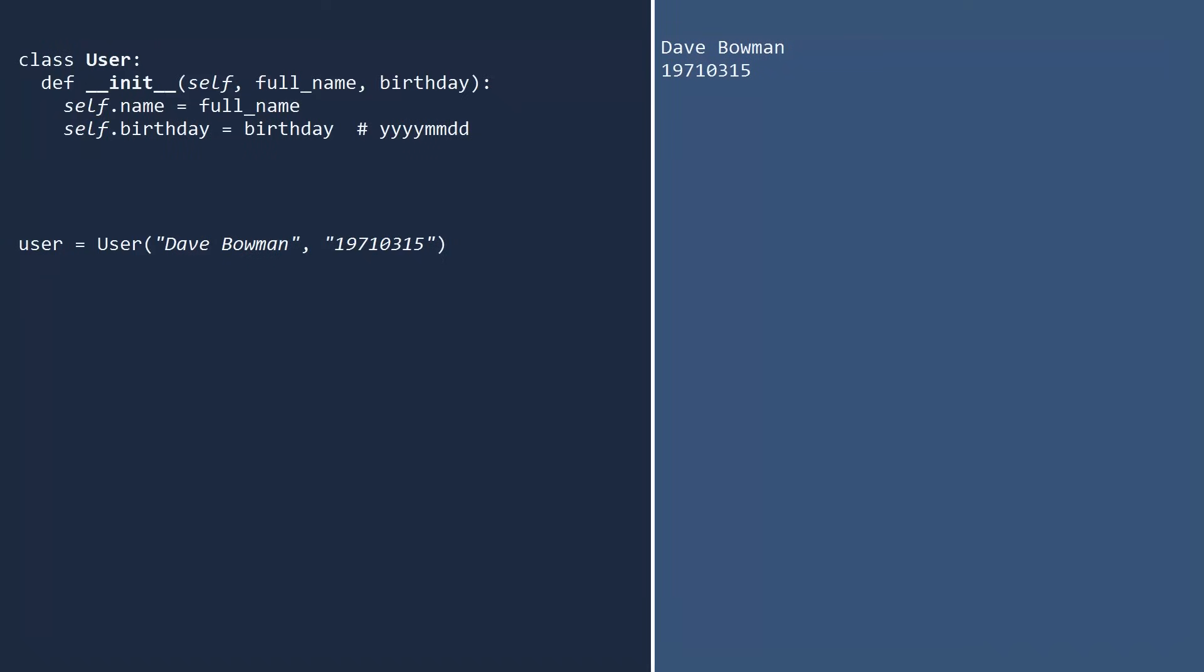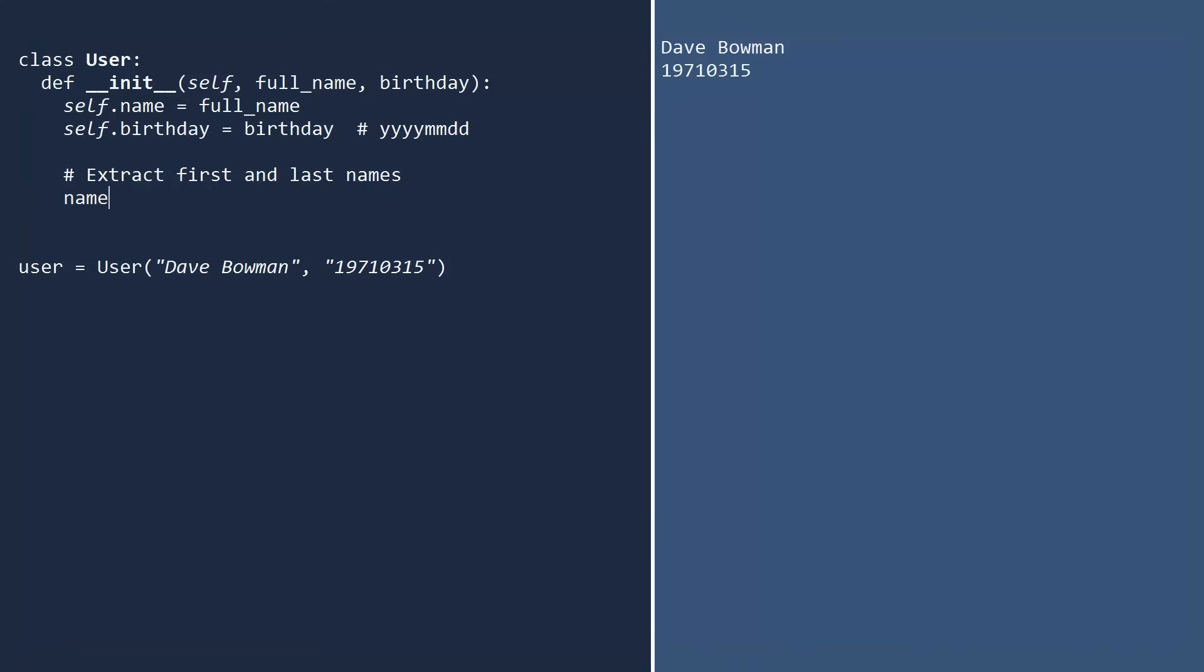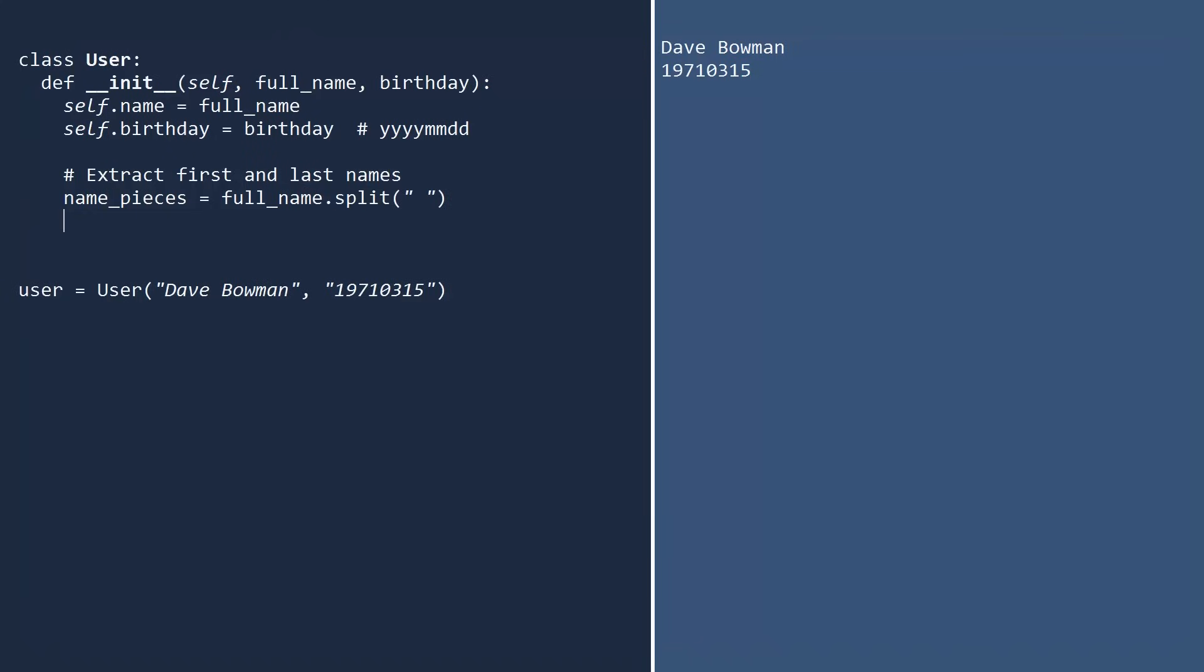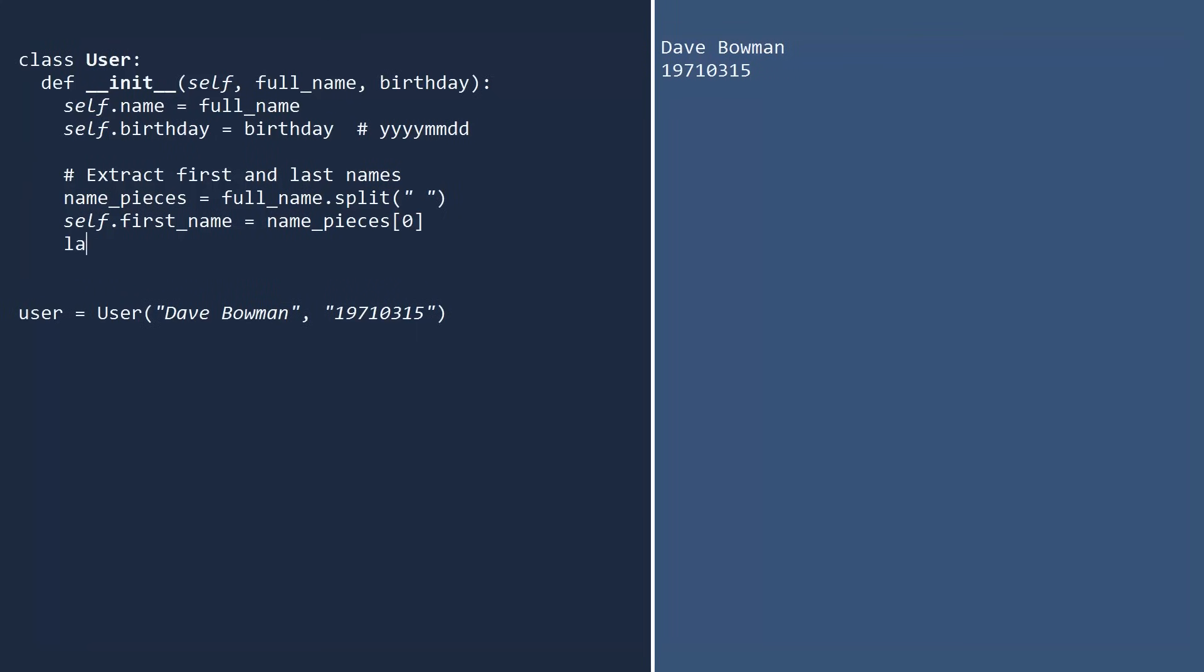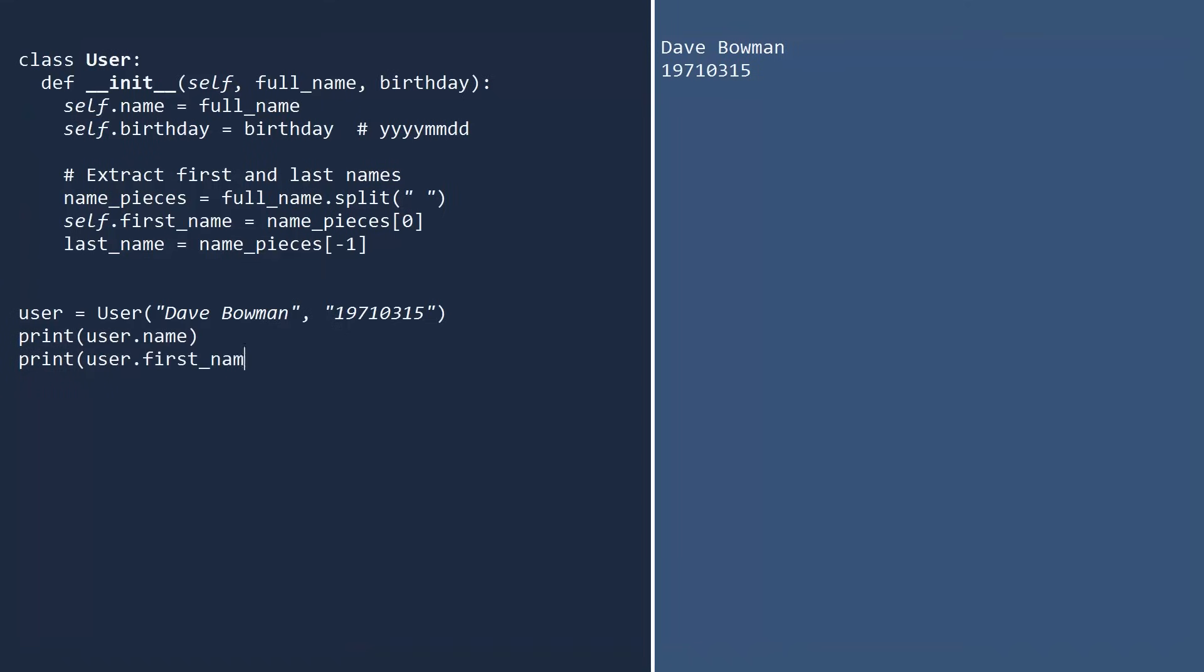Let's add another feature to our class. In the init method, let's break apart the name and extract the first and last names. We will call the split method on the full name and pass in a space. This will chop the name into pieces by cutting whenever it encounters a space. The pieces will be stored in an array. The first name will be the first string in the array. And the last name will be the last string in the array, which we can access using index -1. Notice that we attached the first name to self, but didn't do this with the last name. We'll see what happens as a result. Let's create the user just as before, and then print the full name, first name, last name, and birthday.